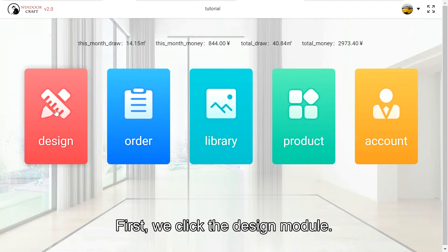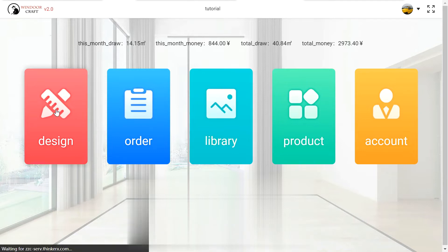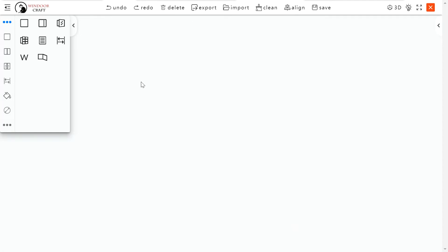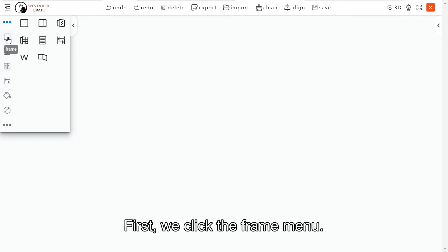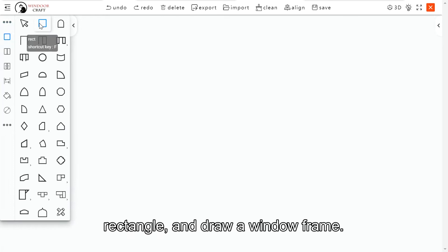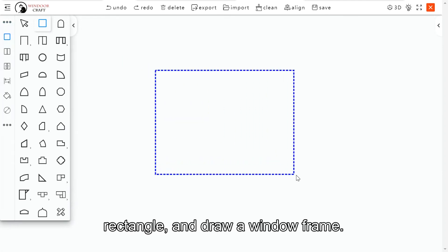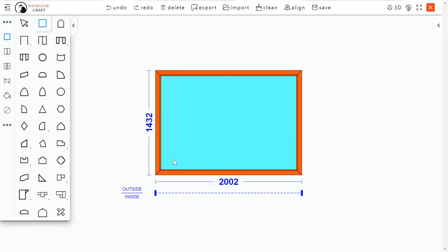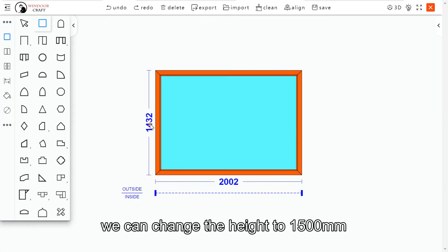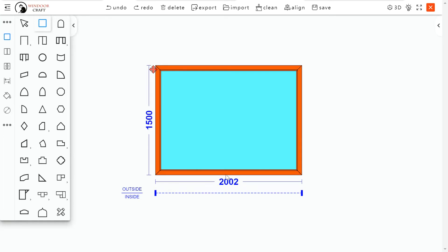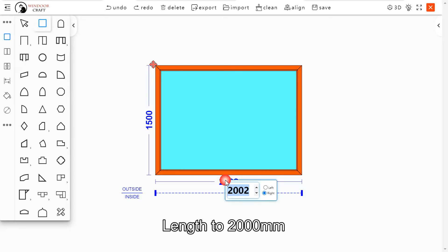We click the design module. We design a window first. We click the frame menu, rectangle, and draw a window frame. We can change the height to 1500, length to 2000.